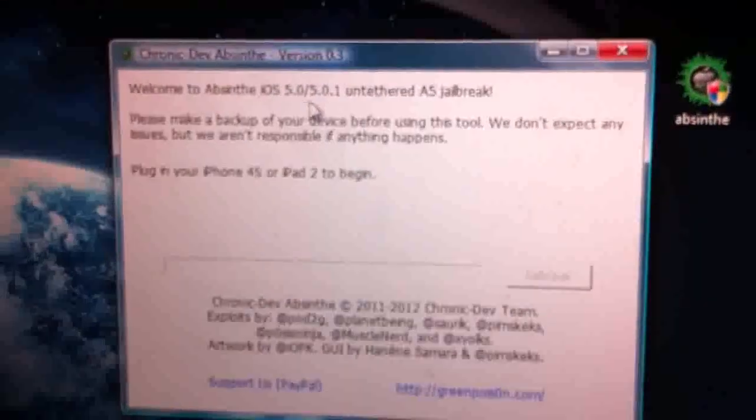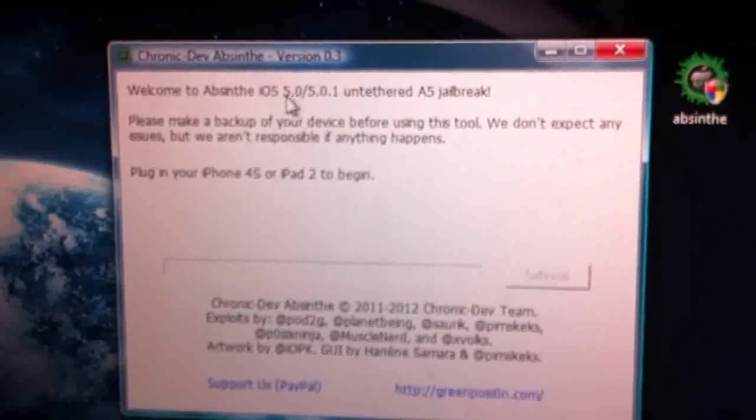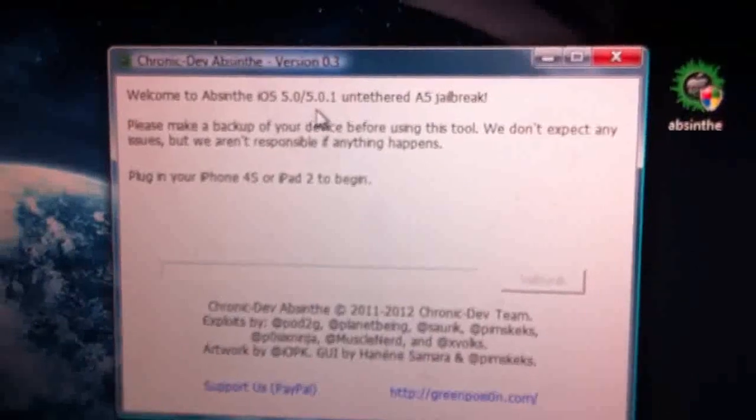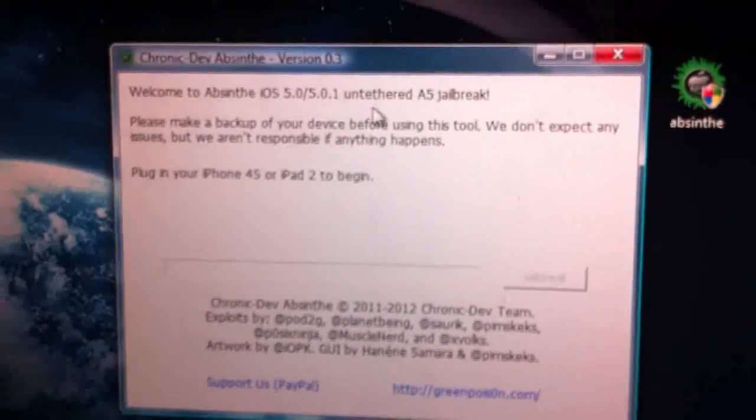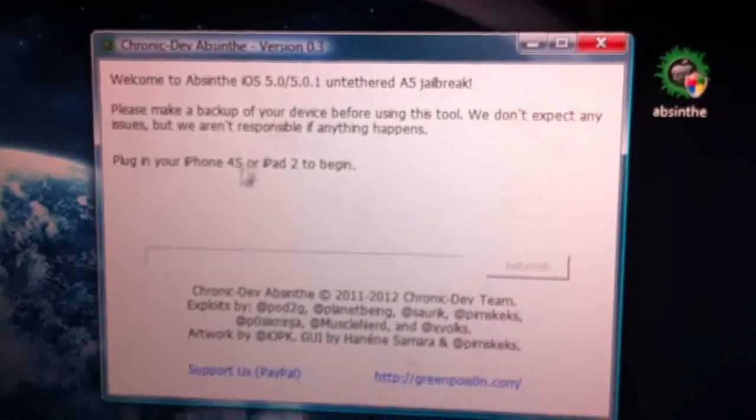Once you've got this opened up, as you can see, it says 5.0 and 5.0.1. It's an untethered A5 jailbreak.